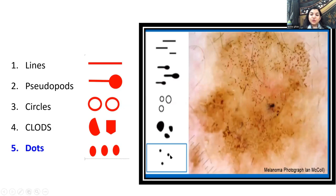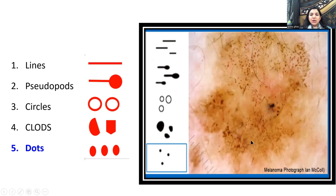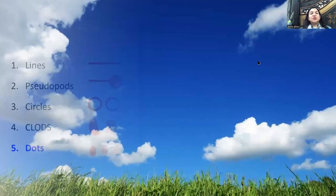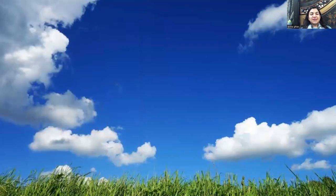Dots are the smallest discernible objects visible with the eyes and usually appear the same shape because they are very small. In this example — a melanoma — the dots are dispersed and focused in one part of the lesion. The other part shows a negative network, which we'll discuss shortly.